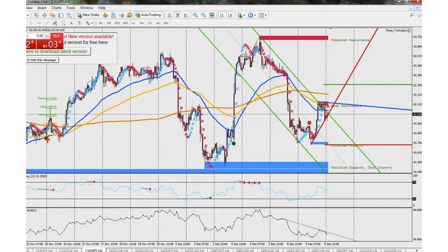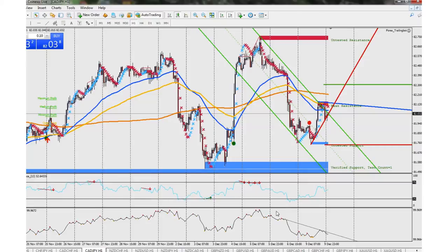I cleared up some clutter. I'm only doing the major pairs and minor pairs now. I'm not doing any of the exotic pairs — the Russian, Chinese, Korean, Mexican peso — all that. Getting rid of the exotic pairs and sticking to the simple stuff because I just don't have time for it. The spreads are crazy on those.